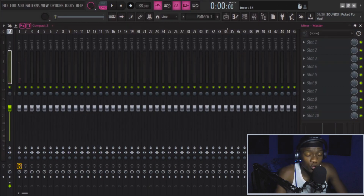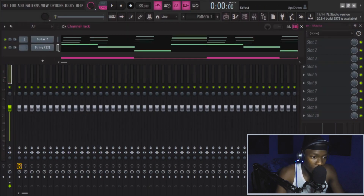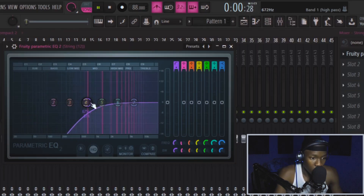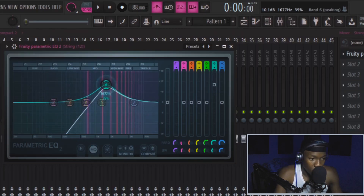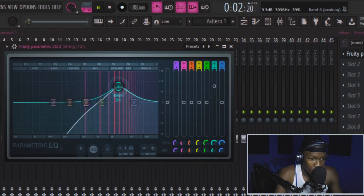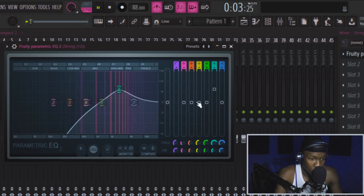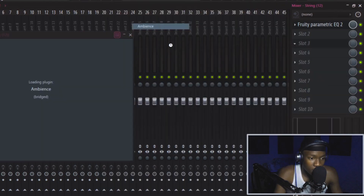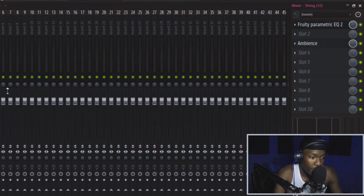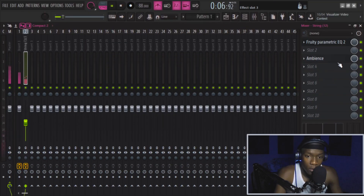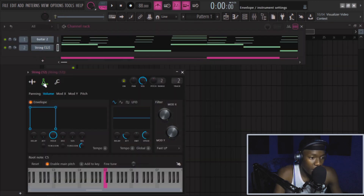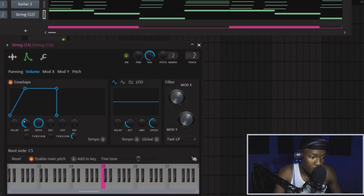Cool. Let's make these strings bigger — put them on the mixer track. Then I add ambience and tuck it in the background. Now let's fade it in — we'll do it like this.